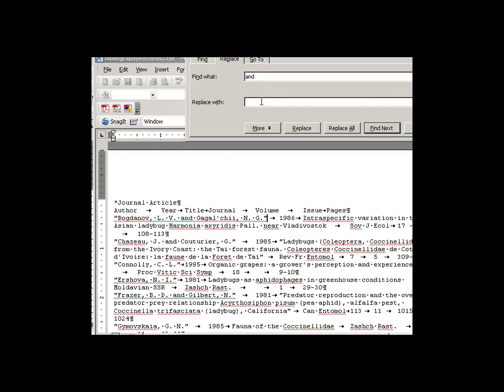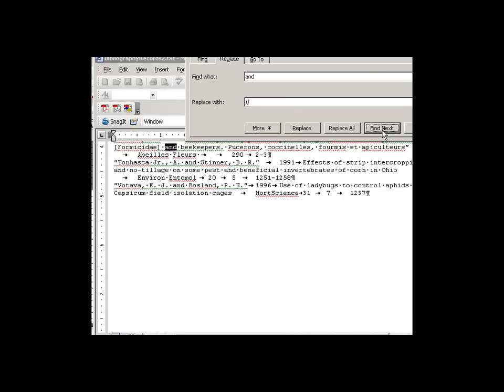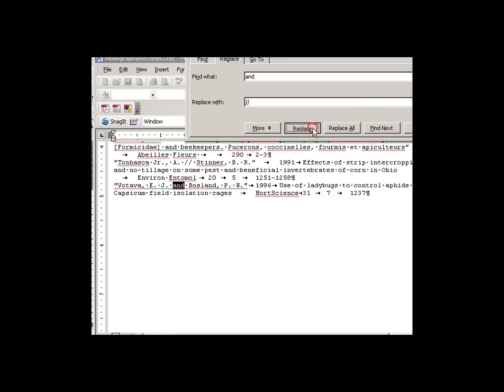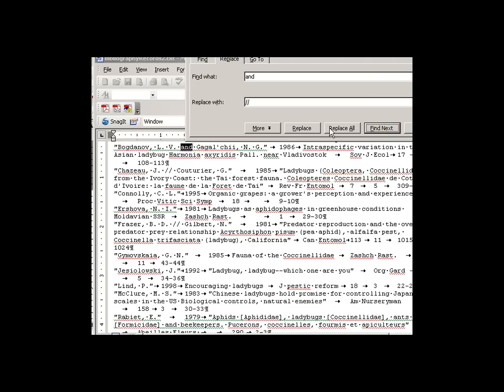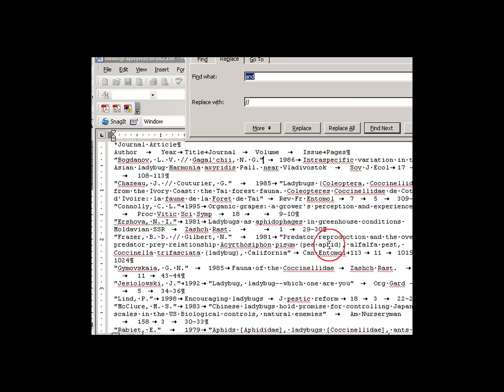Now, to make both these changes, we go to the edit menu and go to replace, and we type in the word and, and we type in the double backslash. Click on find next. Make sure that you are replacing the word in the author field, but not in the title field. So you have to kind of go back and forth. And then we're done.